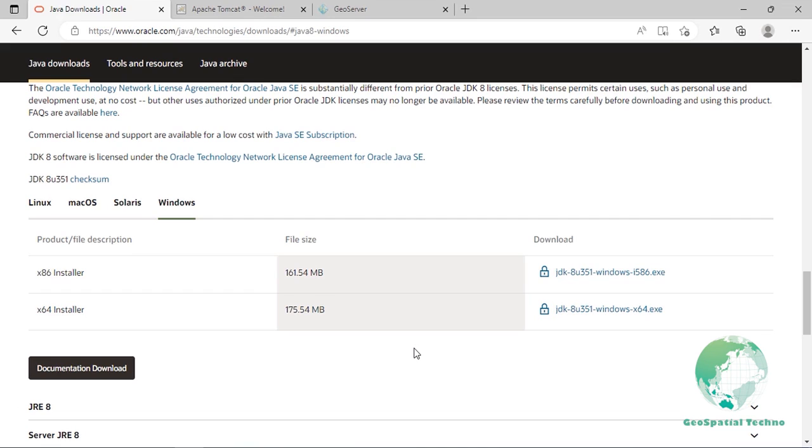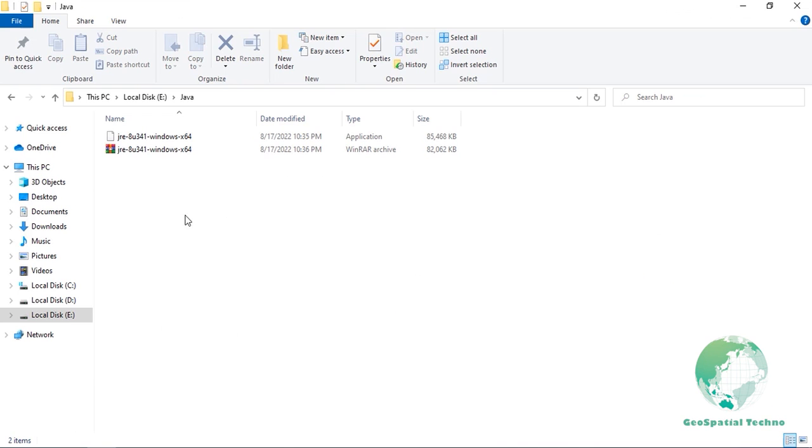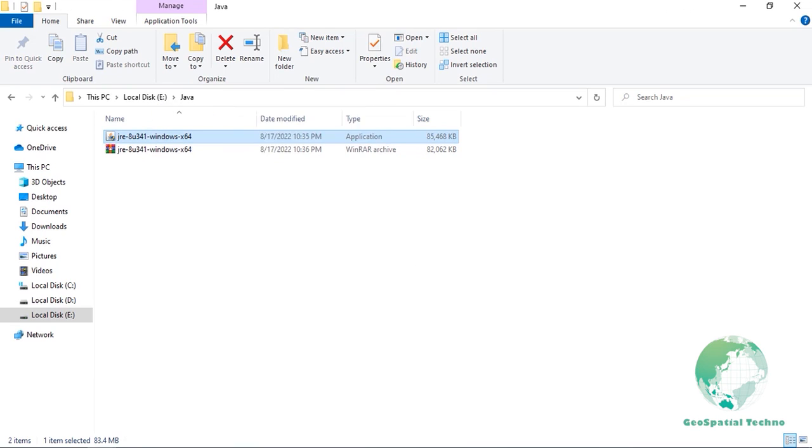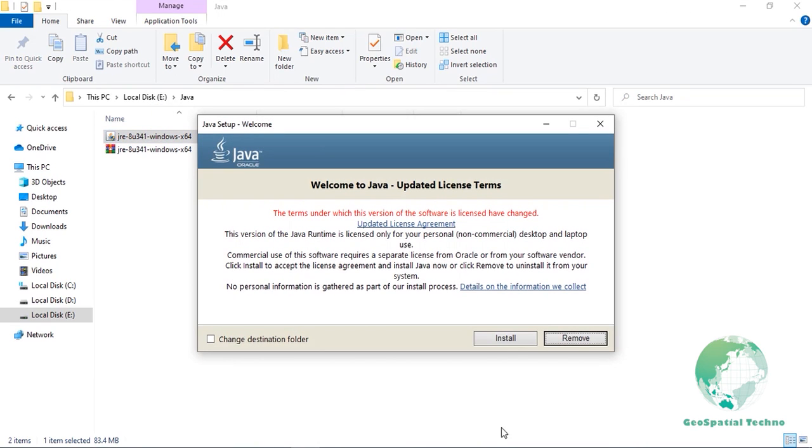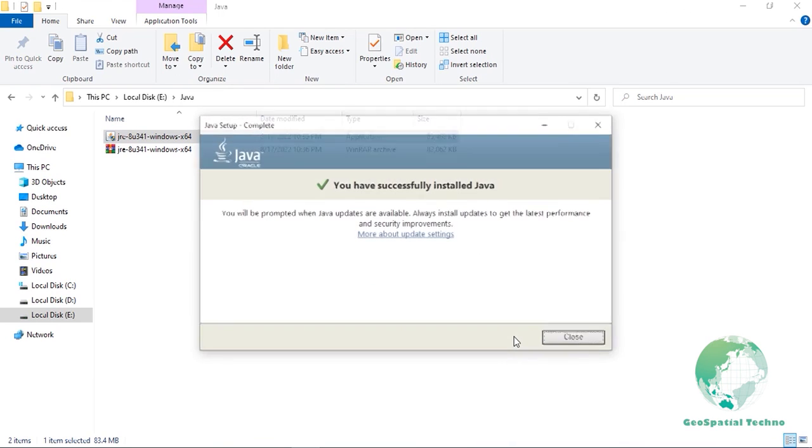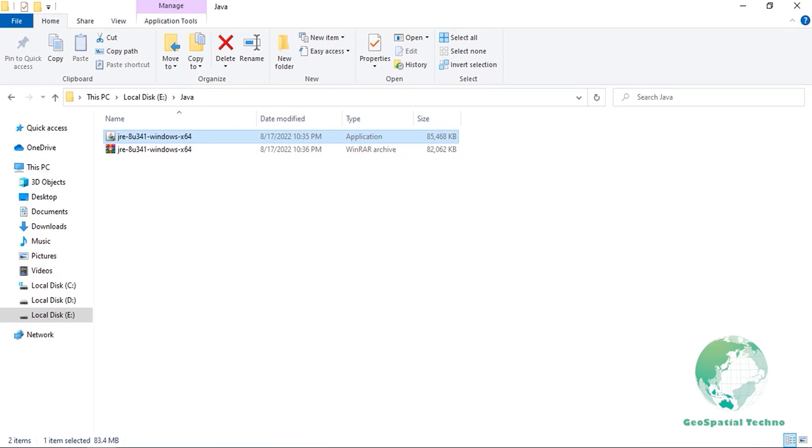Select the downloaded file and run it as an administrator. Press the Yes button when asked from the User Account Control. Go with the default settings and press the Install button. After it has been installed, you should see a window informing you about the success of installation.